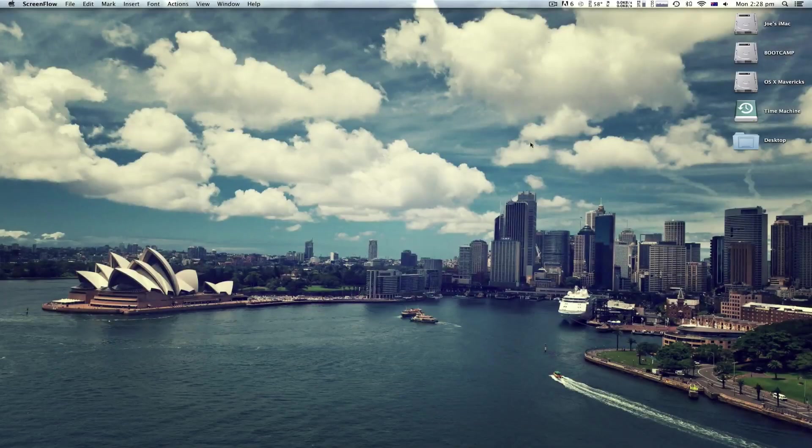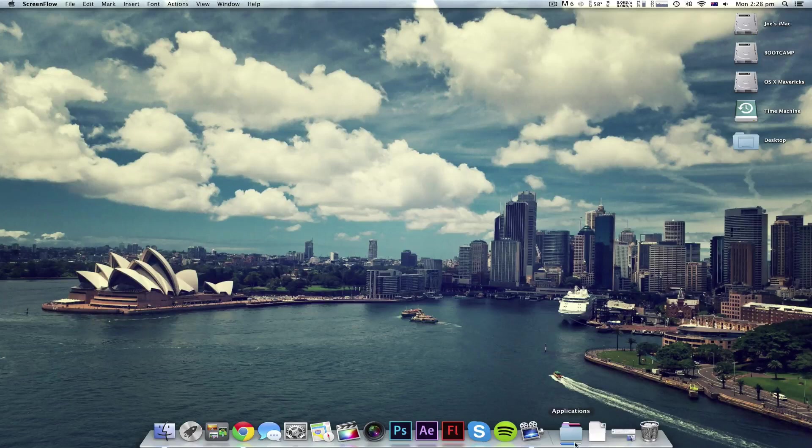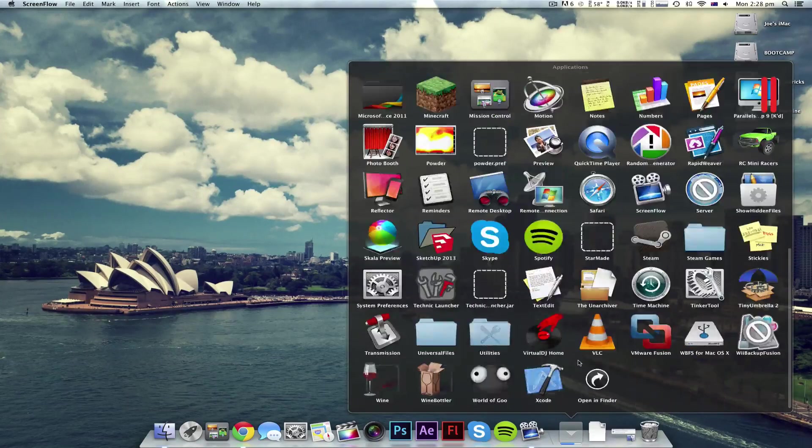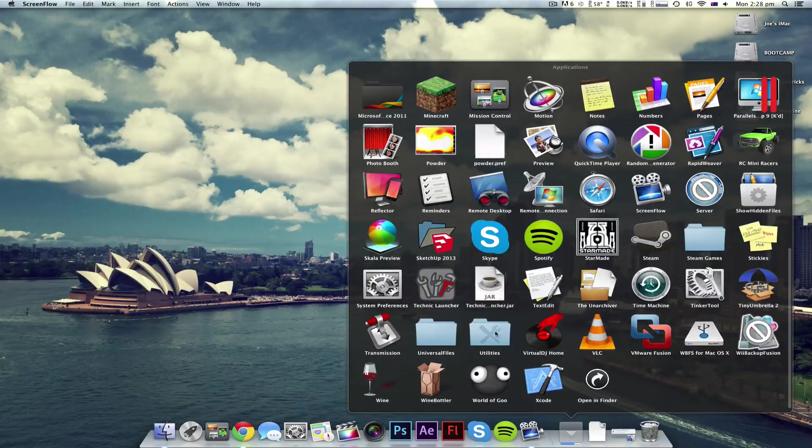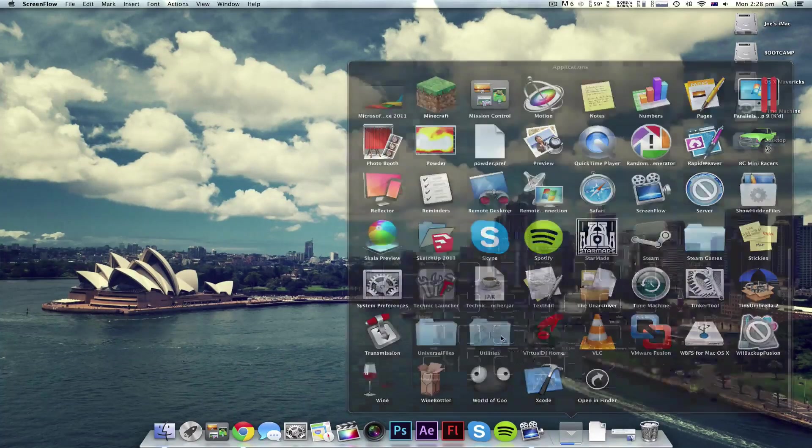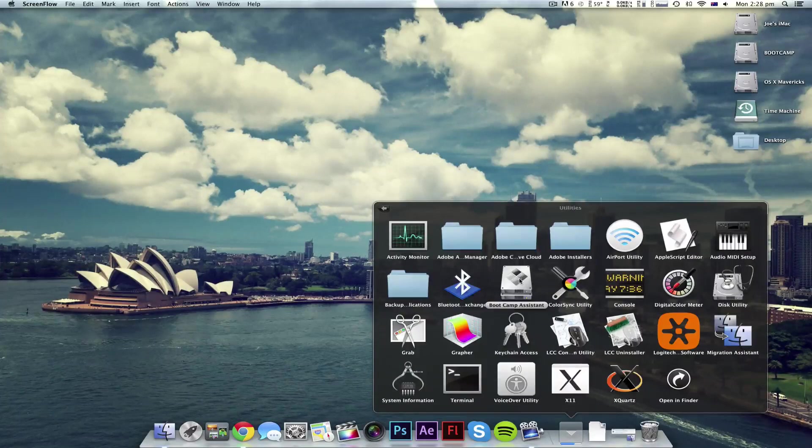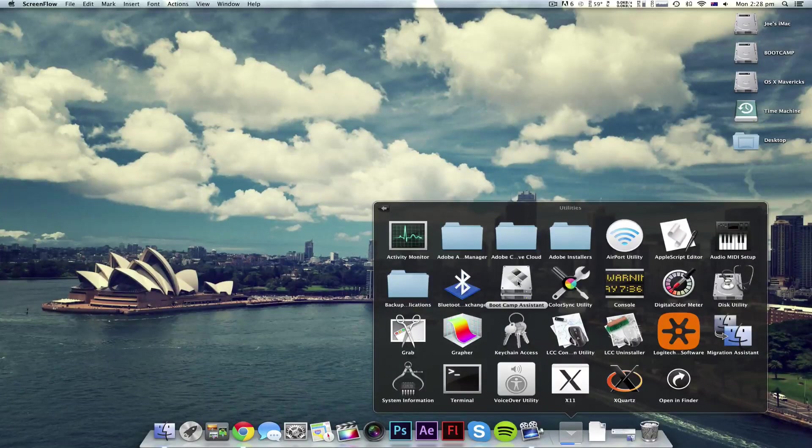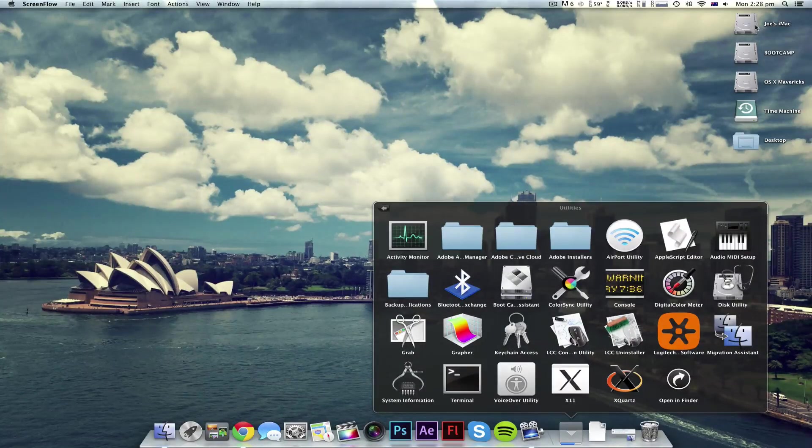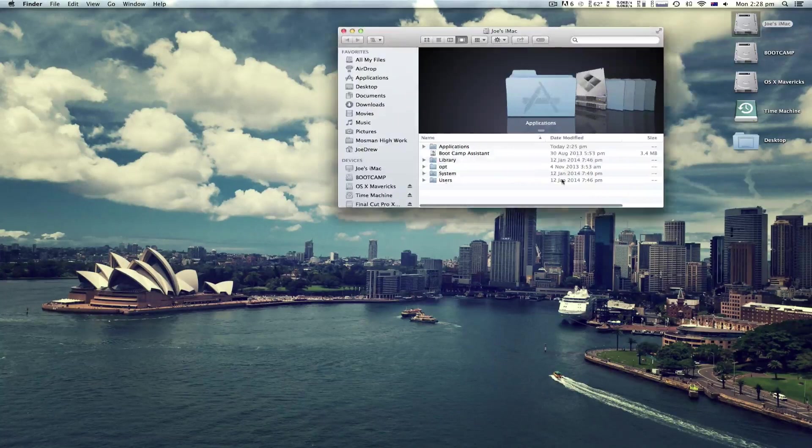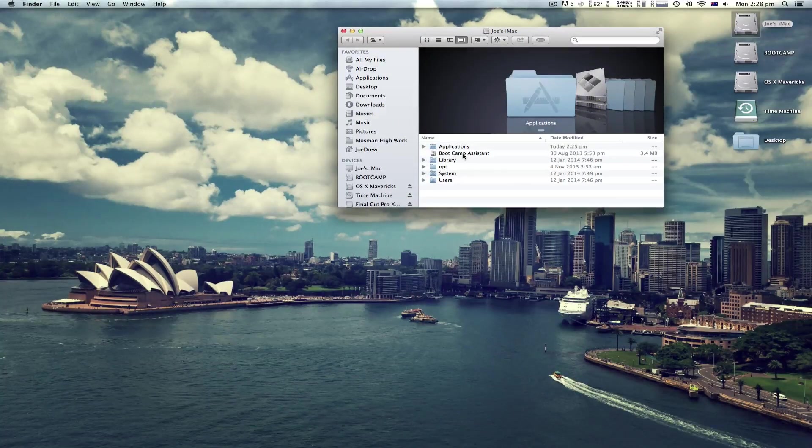So first what you're going to want to do is go into Applications, Utilities and copy Boot Camp Assistant to the root of your hard drive. So I have it here.